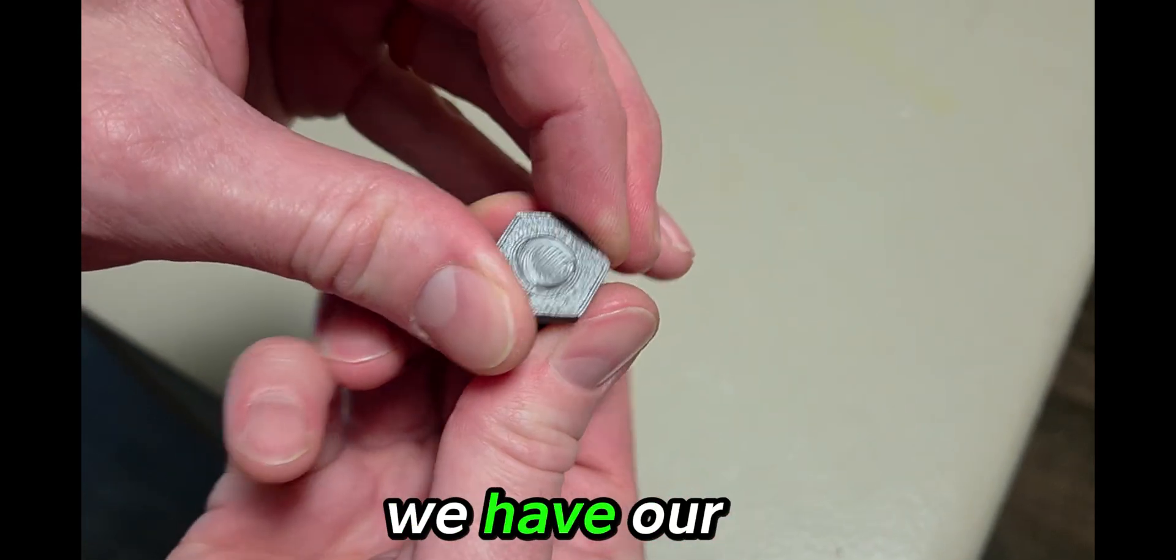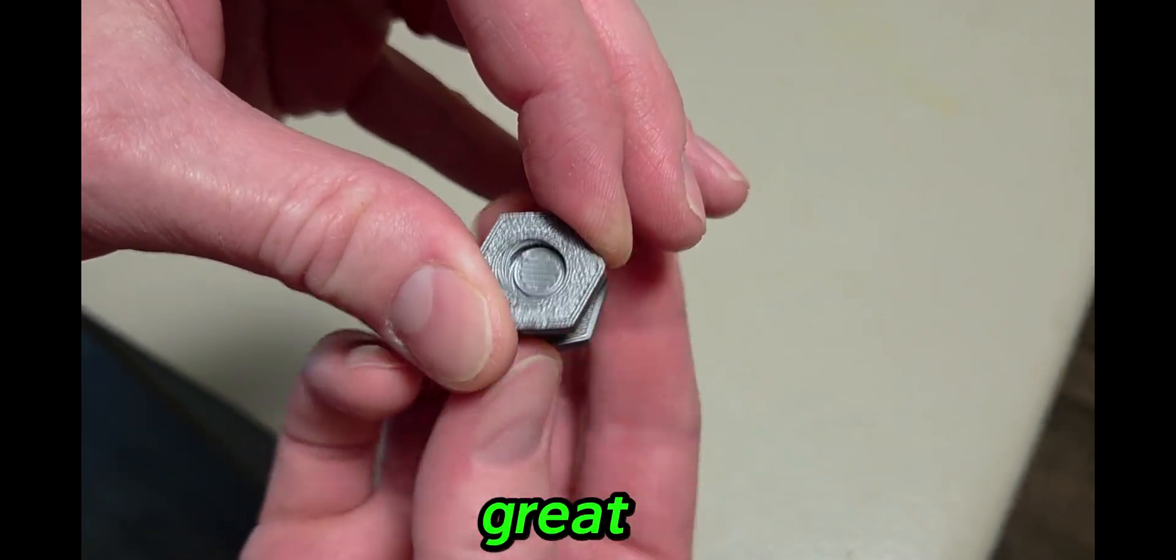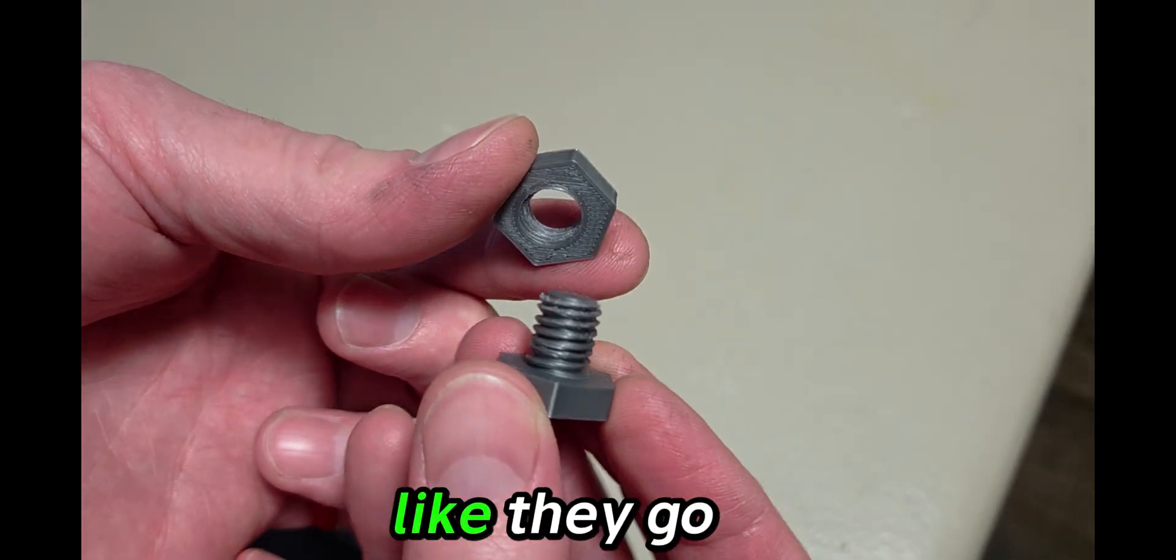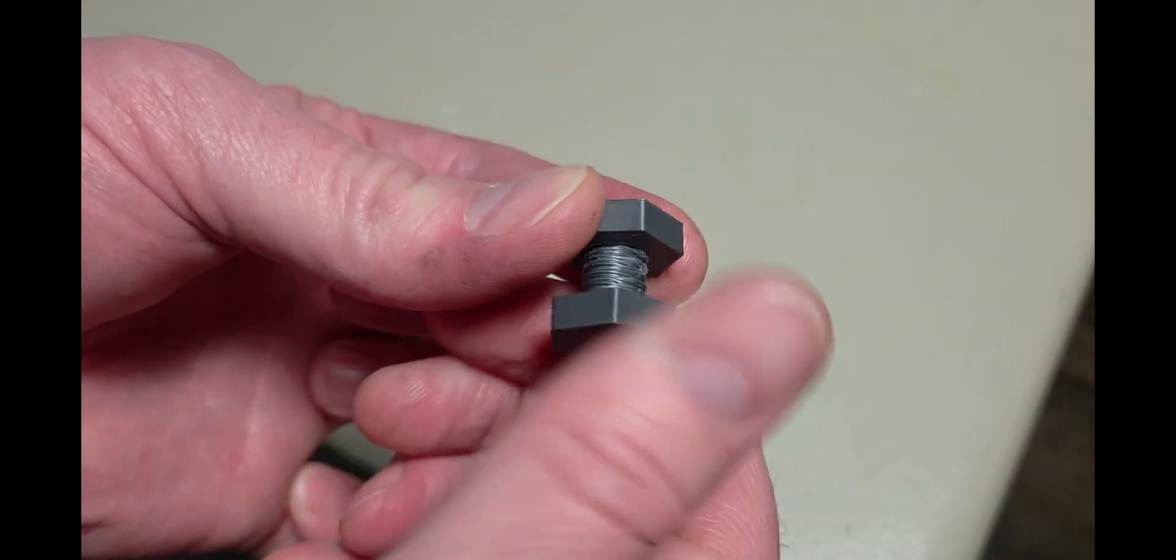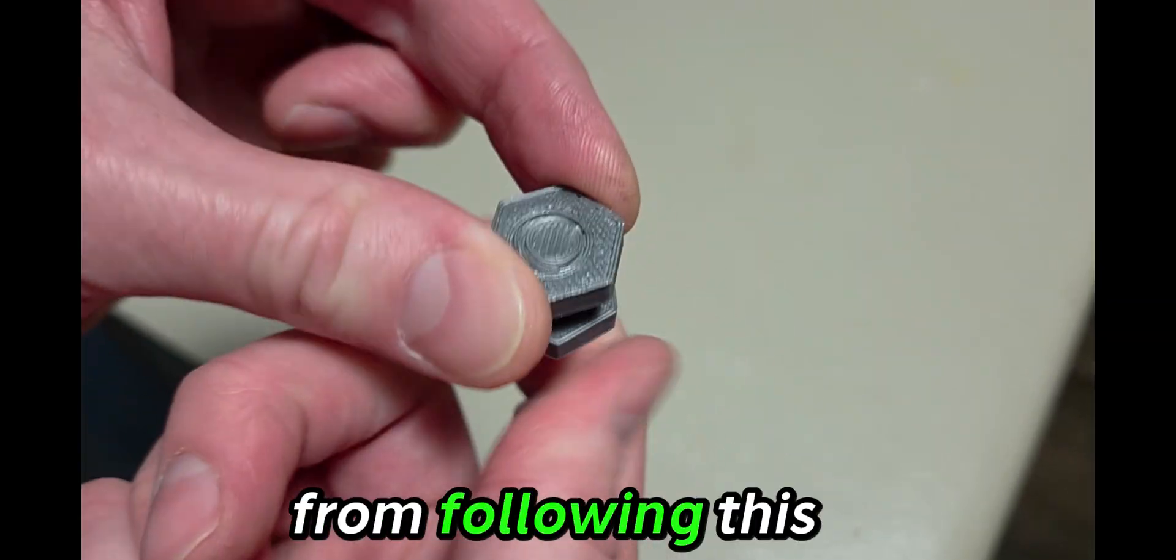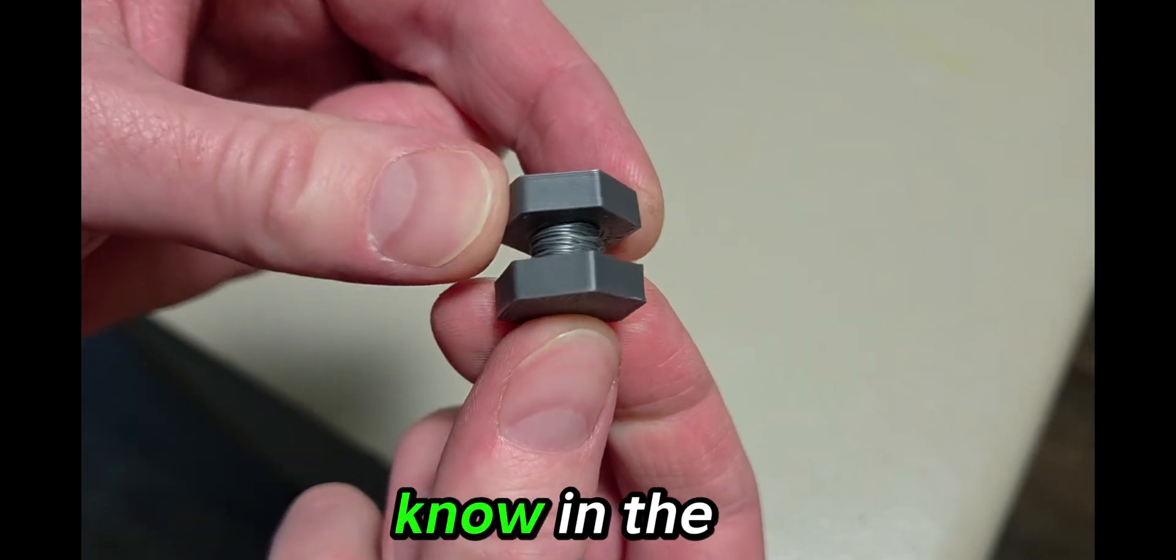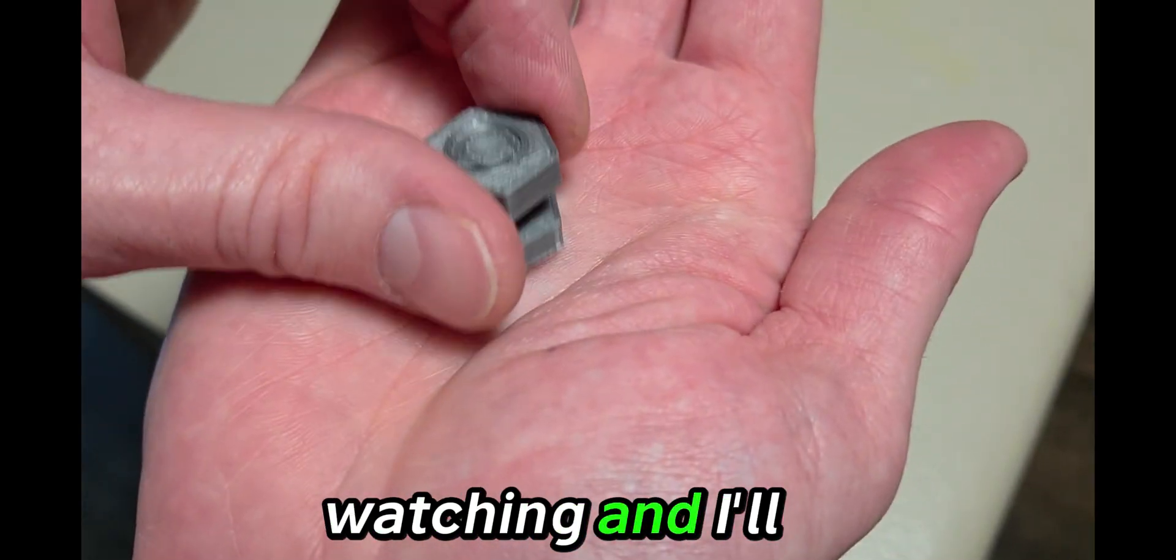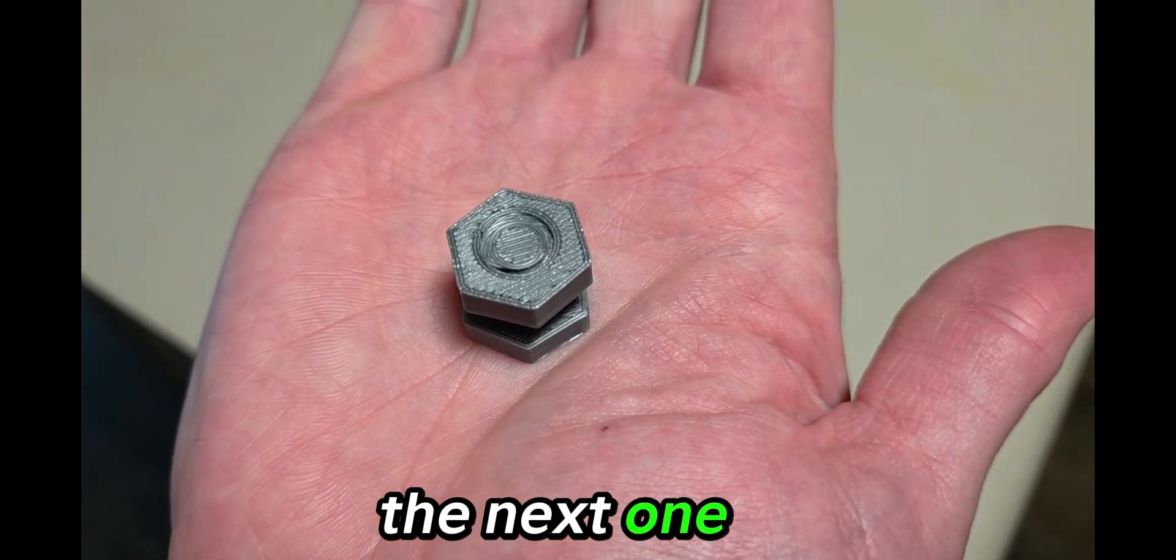Looks like we have our object here that 3D printed great. The threads are strong and they go together pretty smoothly. If you 3D print one of these from your design from following this video, please let me know in the comments how it turned out. Thanks for watching, and I'll see you in the next one.